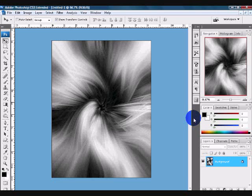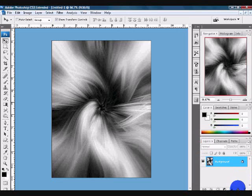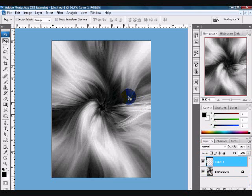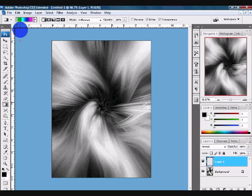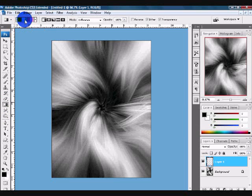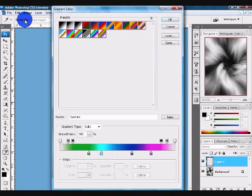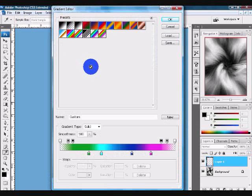Now after we have our vortex, we want to give it some color. What we're going to do is add a new layer and grab your gradient tool. Come up here and edit your gradient. You can choose whichever colors you want. It's very easy. I'm going to choose my cold gradient.